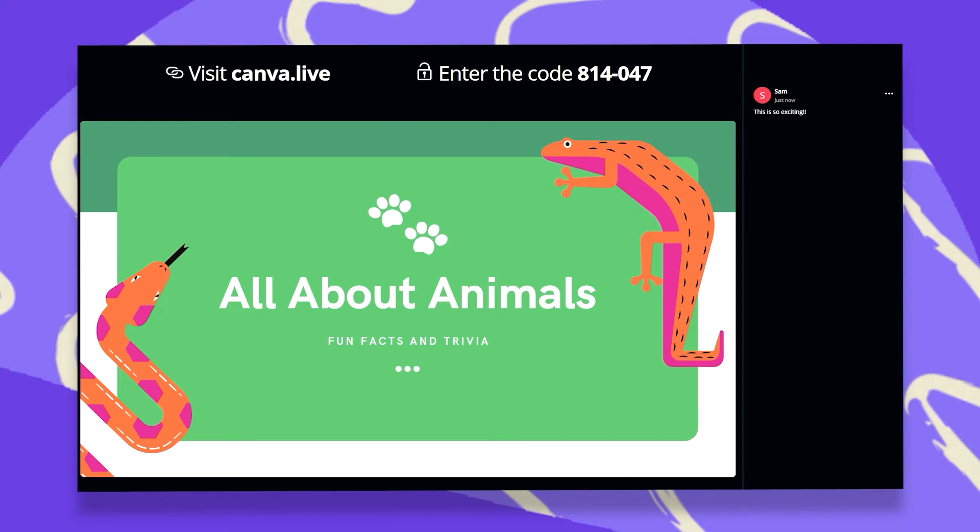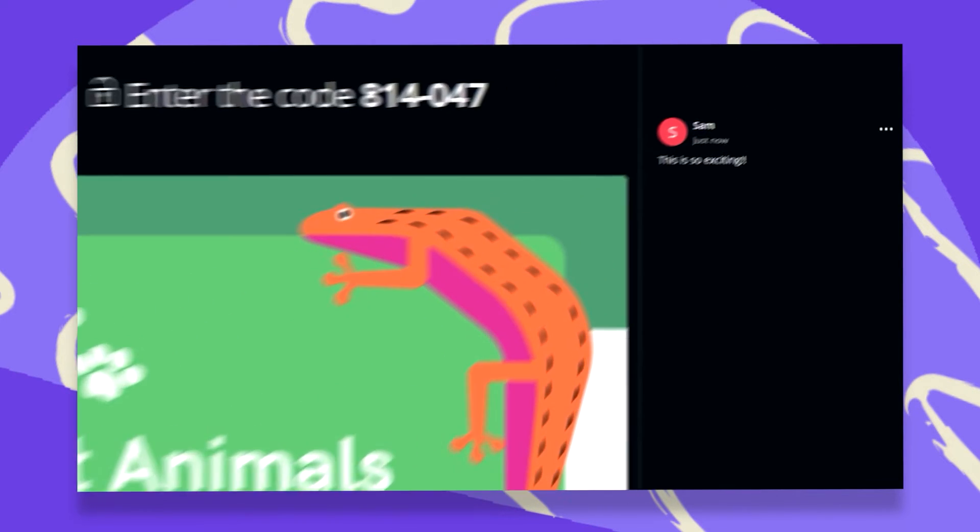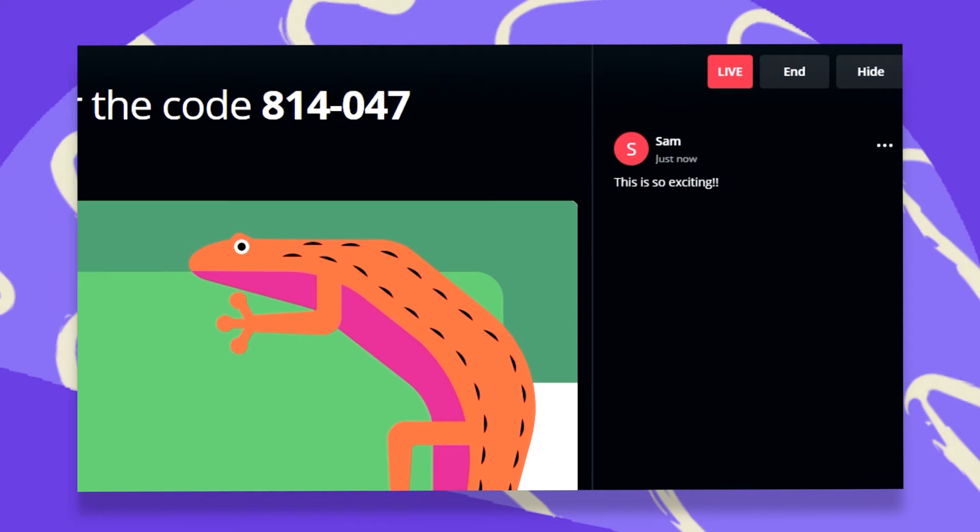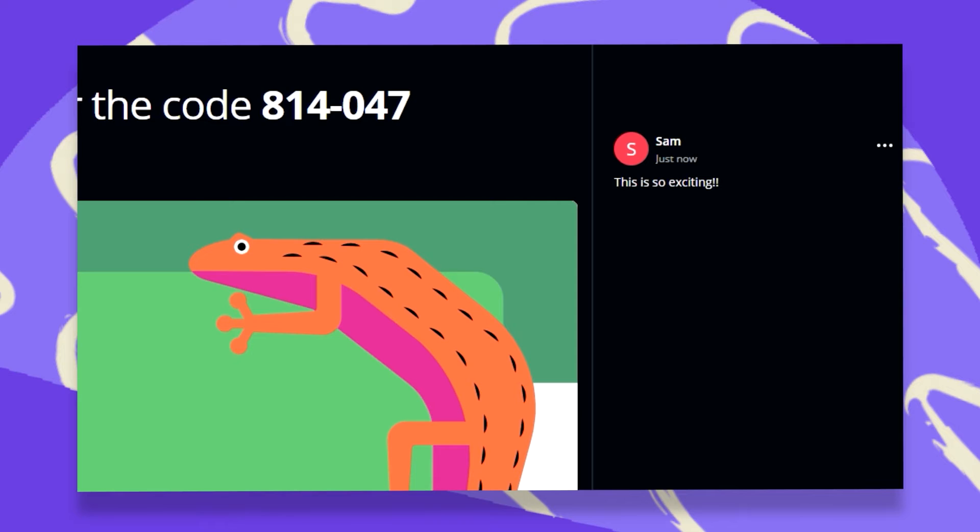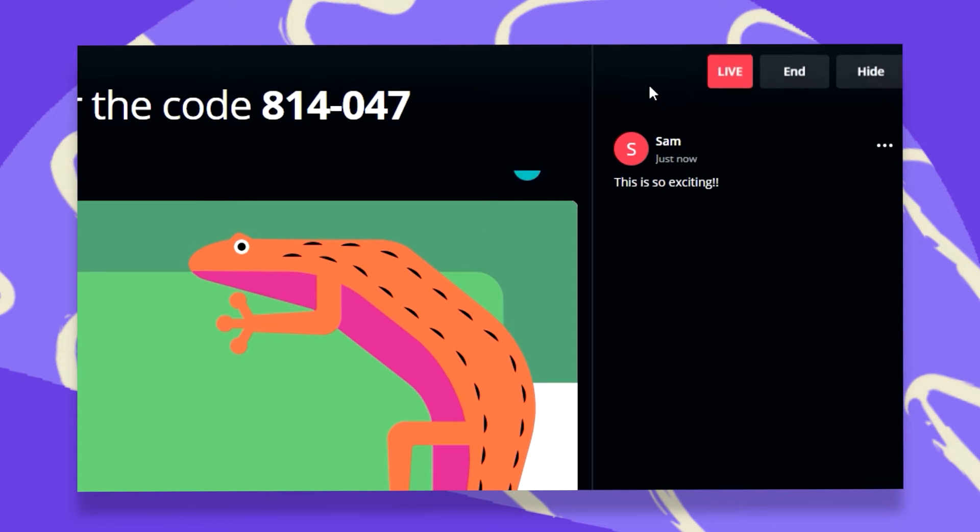Oh, and there we get our first comment! This is so exciting! Now everyone in this session can see this comment, unless I wish to hide it.